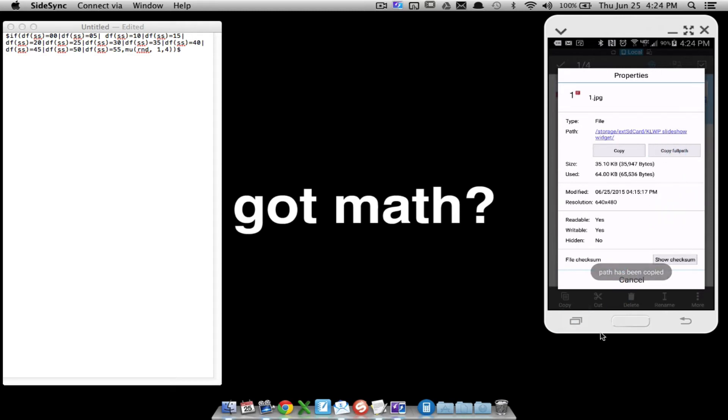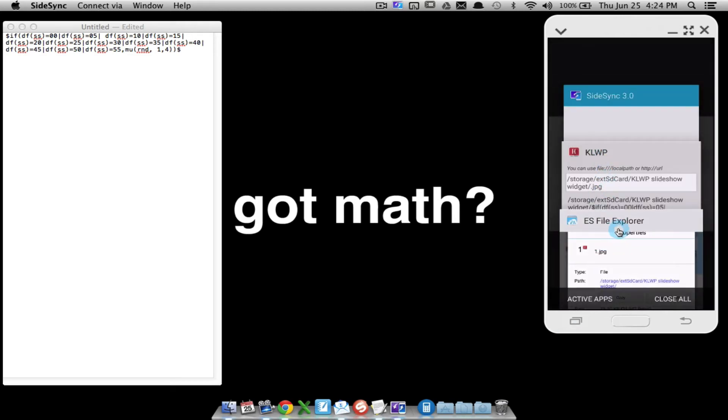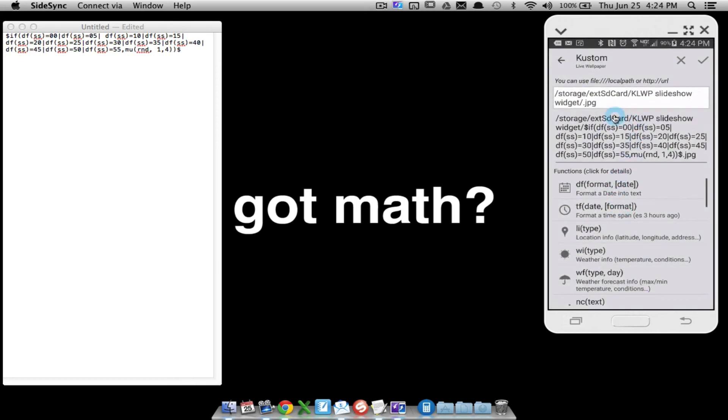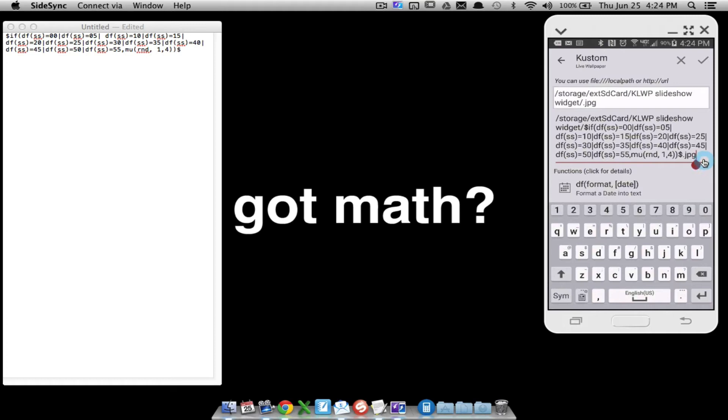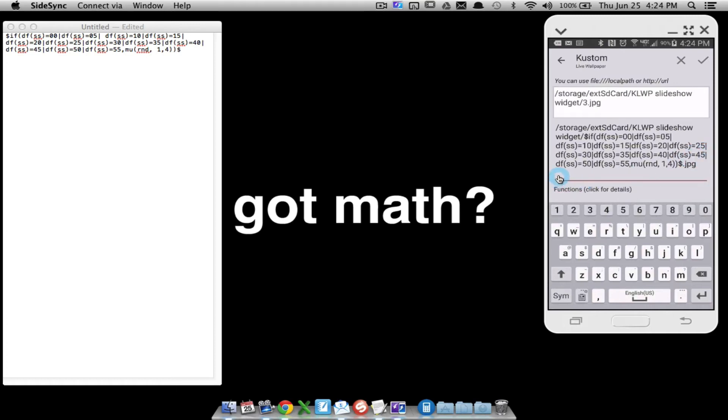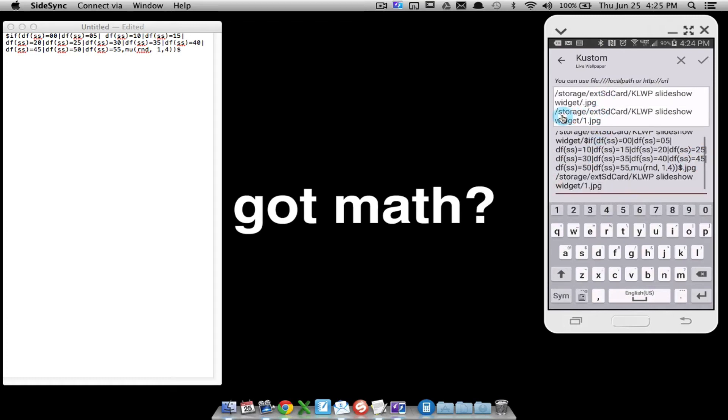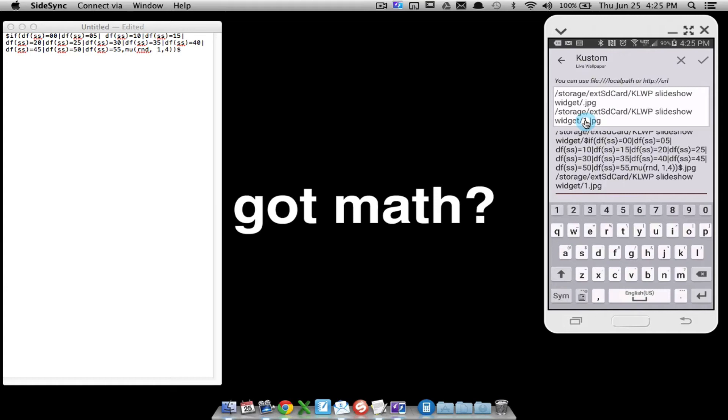I'm just going to go ahead and come down here, let me enter down one spot and let me paste this. So here is that piece that I just copied over from ES File Explorer. Notice it's the same file path as what I have up here, except this spot's blank whereas this one is a 1, because if you remember in ES File Explorer I copied that file path of j1.jpg.